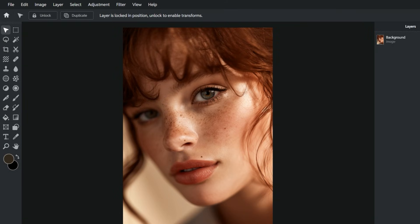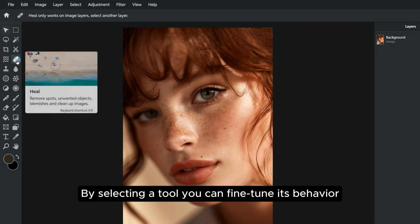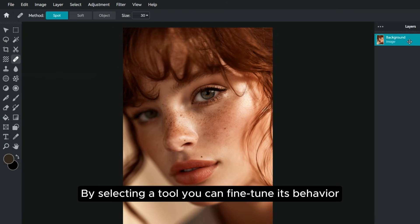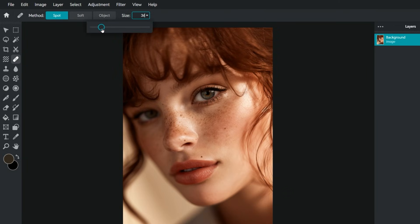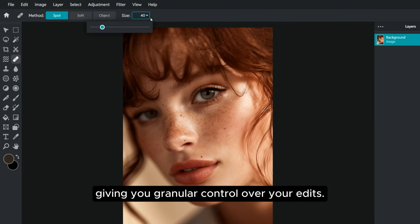By selecting a tool, you can fine-tune its behavior using the available parameters, giving you granular control over your edits.